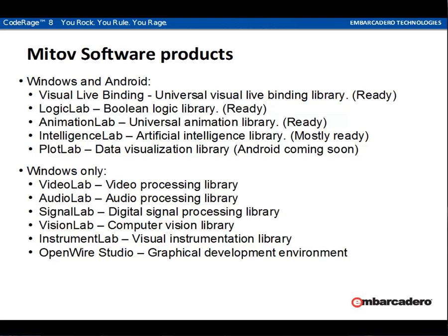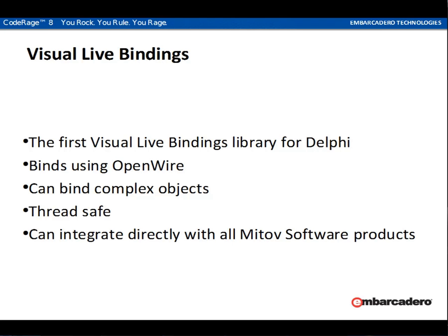We'll start the introduction with Visual Live Bindings. Visual Live Bindings was the first Visual Live Binding library for Delphi ever introduced. It binds using OpenWire, an open source library also developed and maintained by Mitov software. It can bind complex objects. It is thread safe and it can integrate directly with all of the Mitov software products.